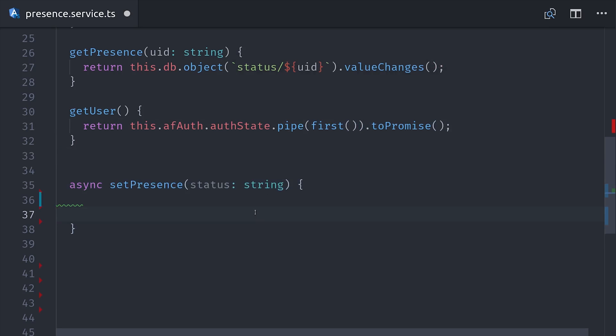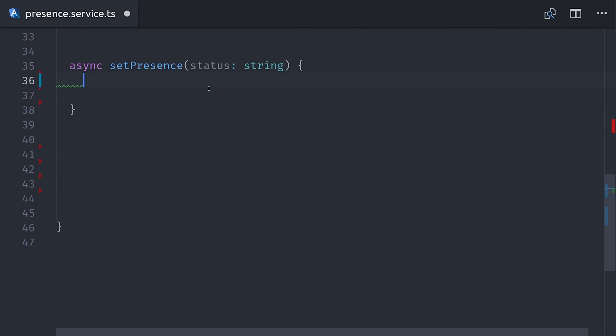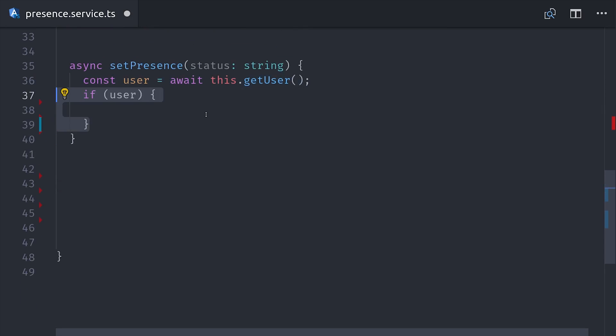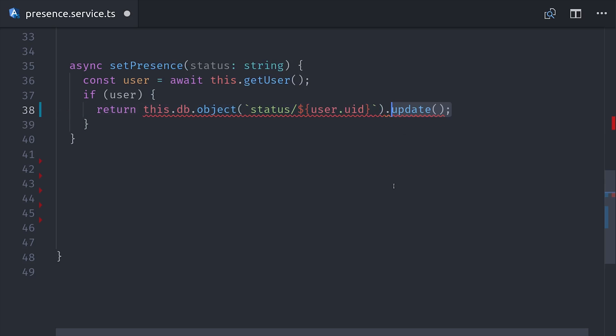The next method will perform the actual database write to set the presence. It will take the status, which is either online, offline, or away, and then the first thing it will do is get the current user based on the auth state. If the user is logged in, then we'll go ahead and make a reference to that object in the database, and then we'll perform an update on it with the new status.